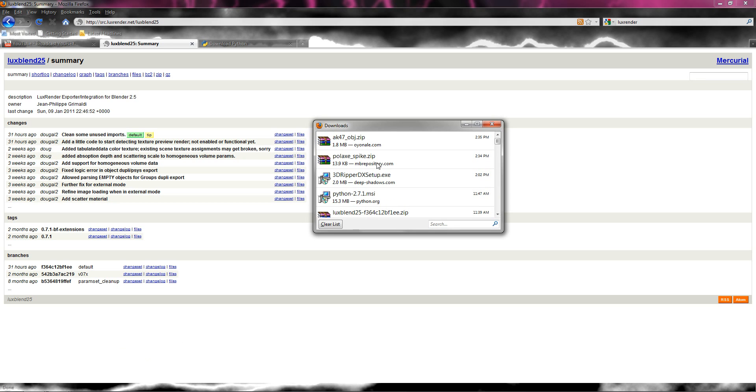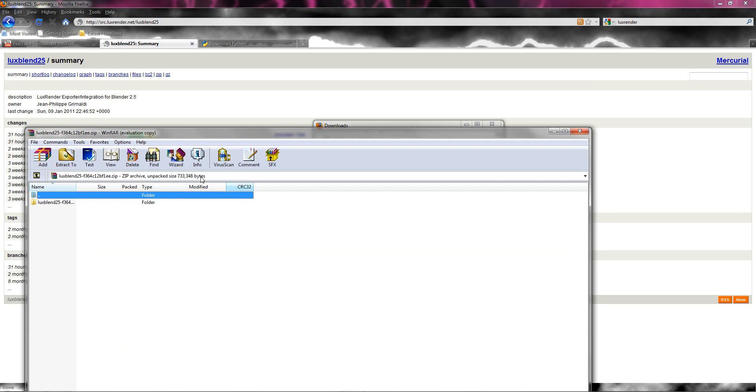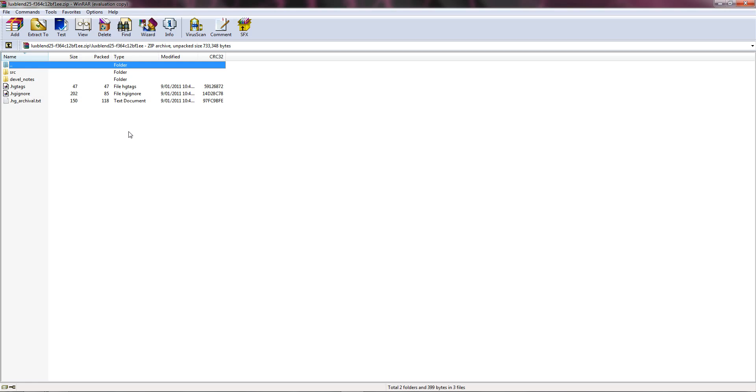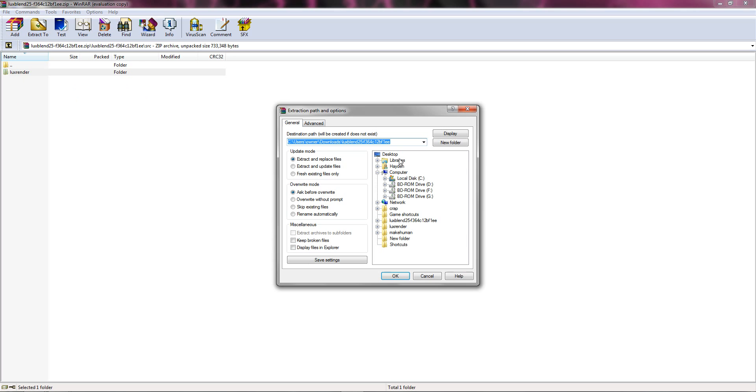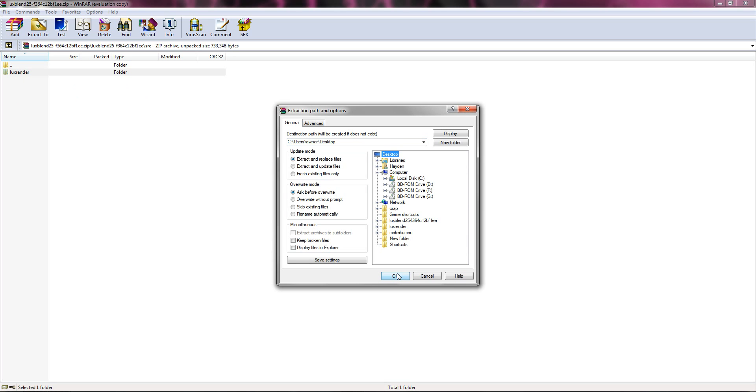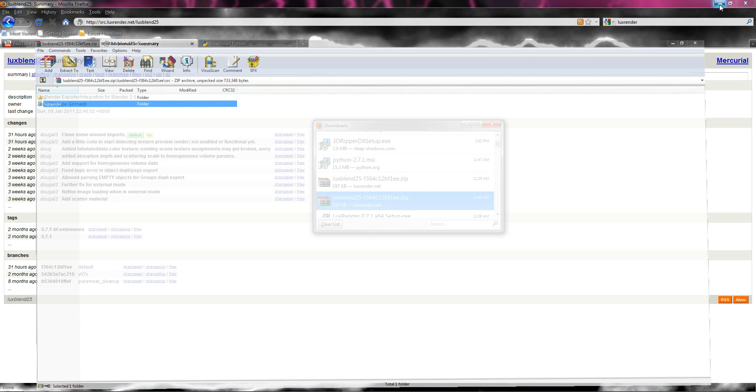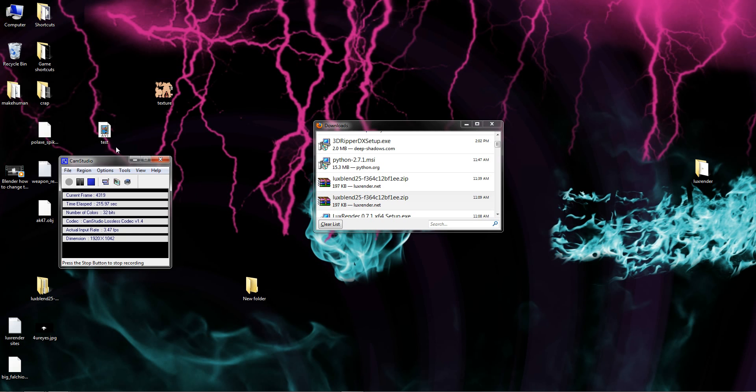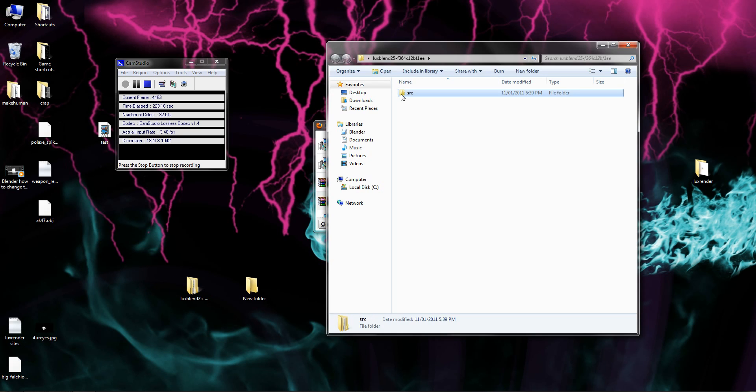There we go, there's this one. So you want to open up the zip file with whatever program you have, if WinRAR. You want to go into first the folder, then you want to go into this src folder, double click, and then you want to extract the LuxRender folder to desktop or wherever is most convenient for you.